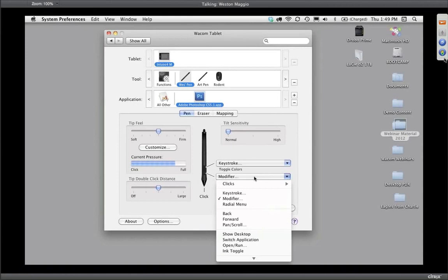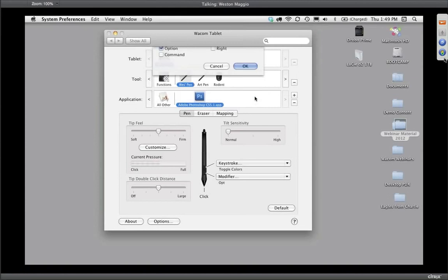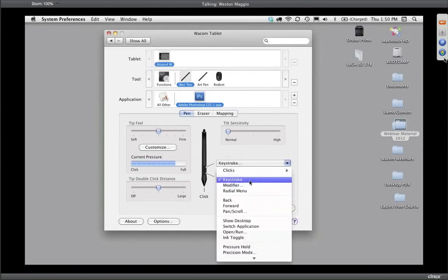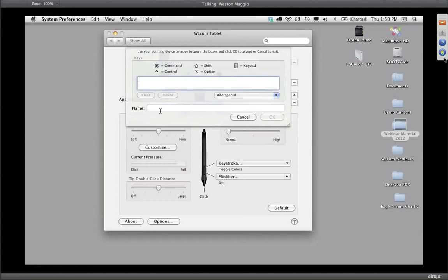When you select Keystroke, a dialog box prompts you to enter the keystroke. I'll clear this out — enter X on the keyboard, tap in the name field, and name it 'Toggle Colors.' So now when I'm within Photoshop, all I've got to do is hit the front button of that pen and it will toggle my colors.